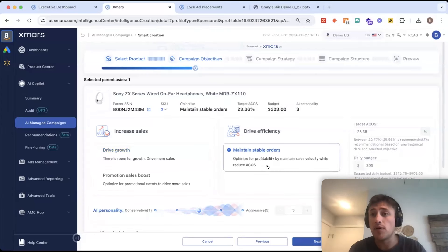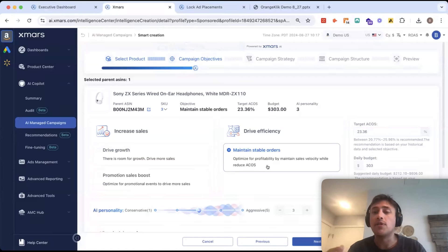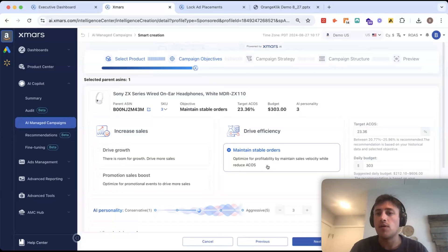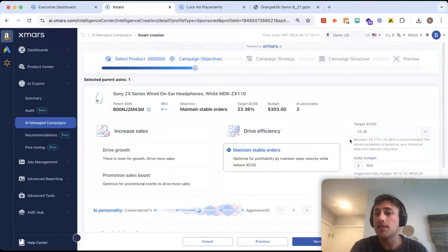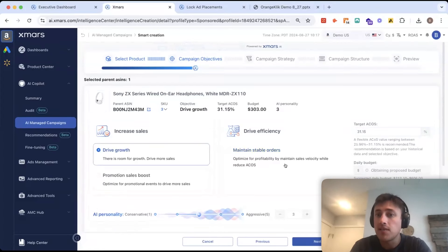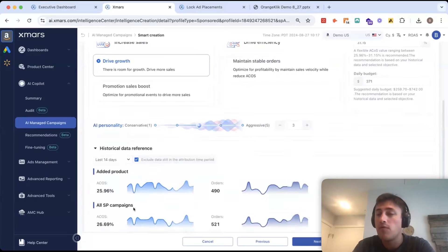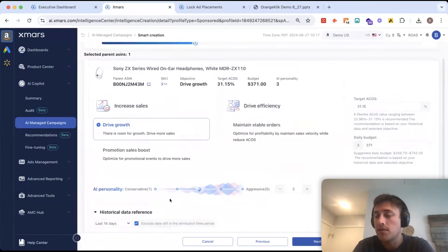Drive growth is just going to be your standard everyday objective for if you want to increase sales over time and prioritize sales over an ACoS target. Maintaining stable orders is our efficiency-focused objective. This one is great at reducing ACoS over time. So, if I select this one, it's going to give me a recommended range that's lower than the historical performance.